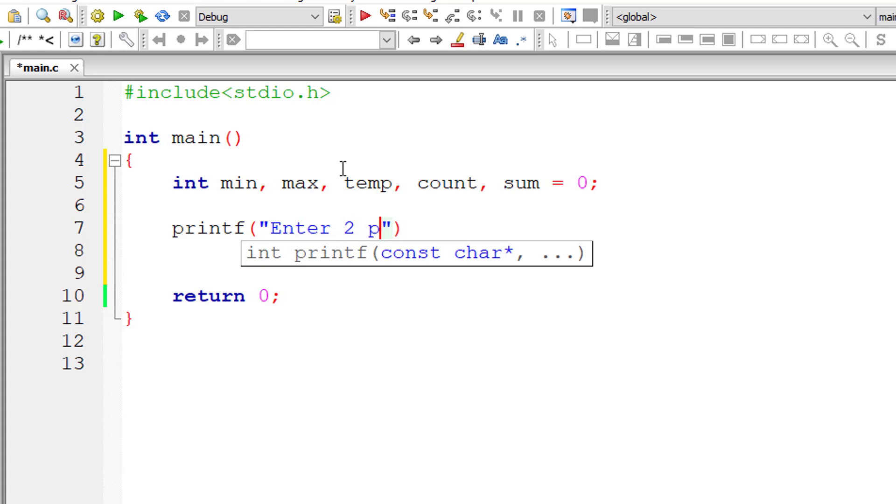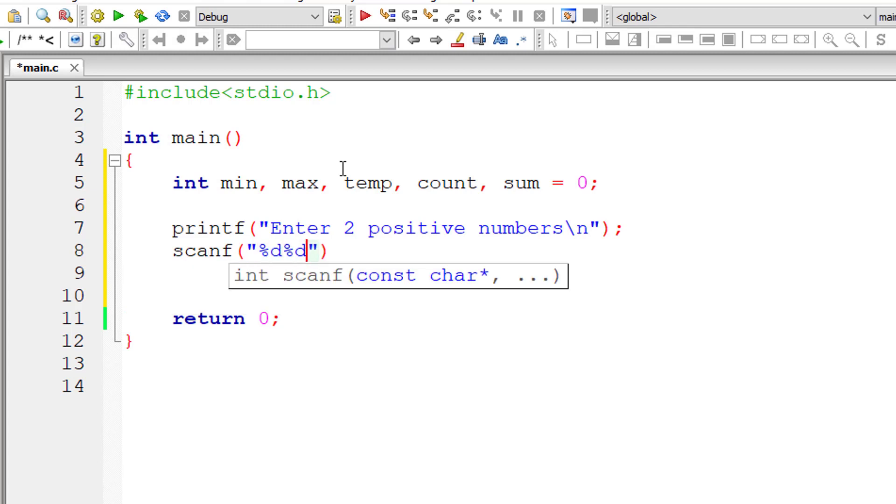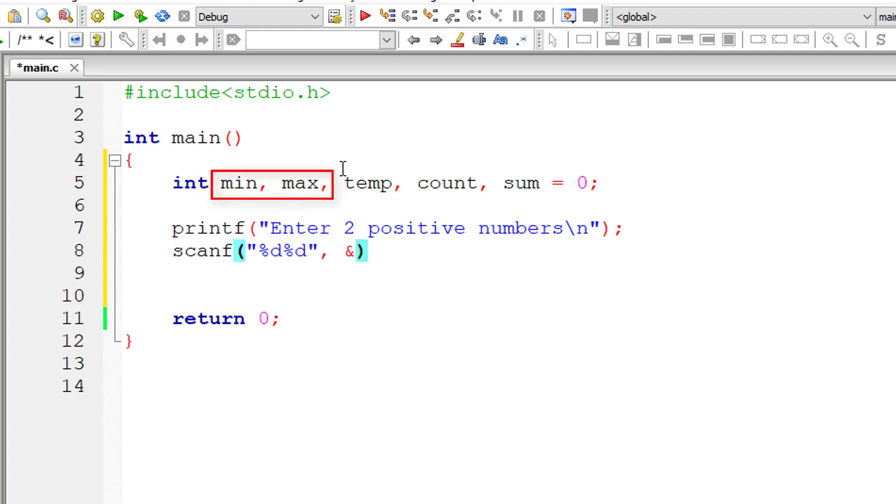Sum will have the sum of all the natural numbers. I'll assign it to zero to avoid garbage value collection inside the variable sum. So I'll ask the user to enter two positive numbers and store it inside the address of variables min and max.